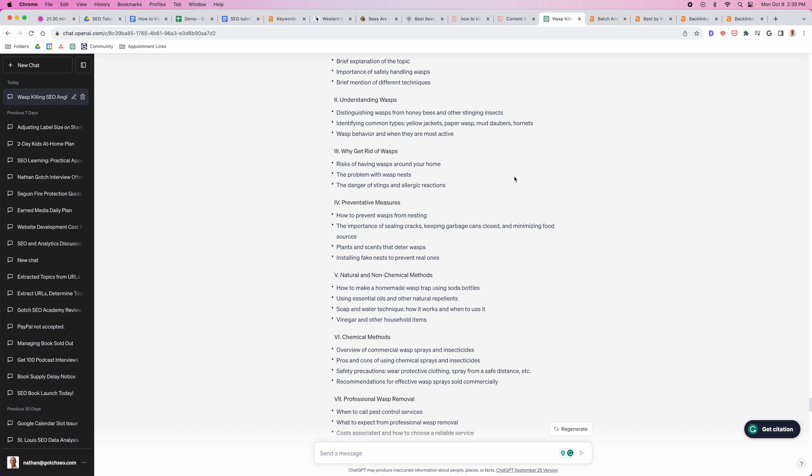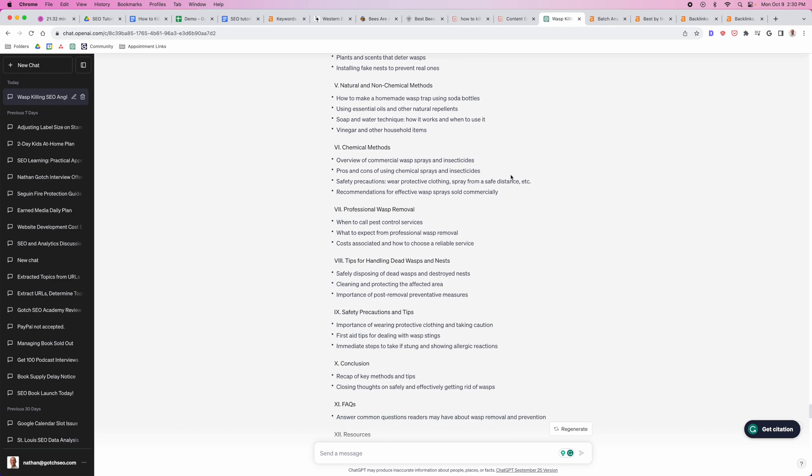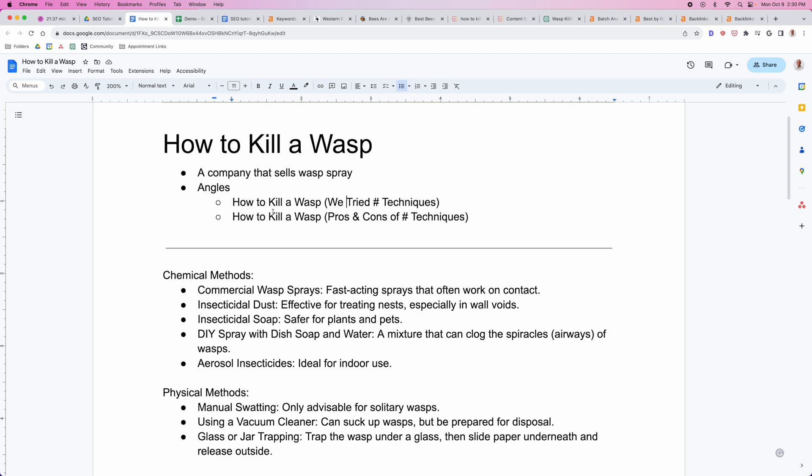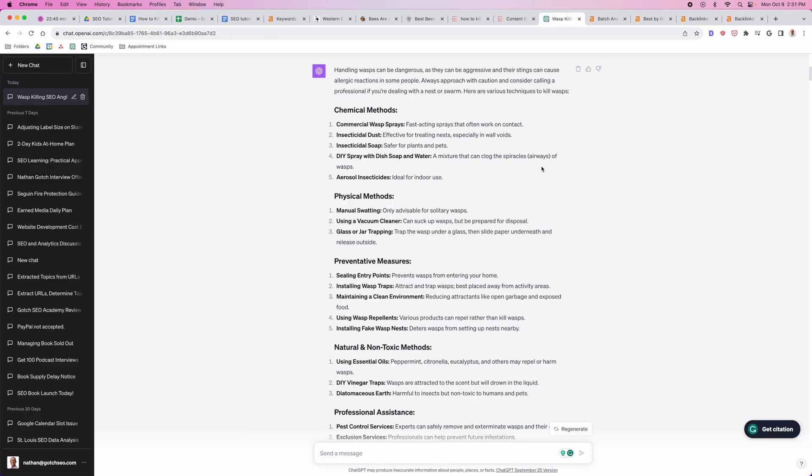Next thing you want to think about is how can we make this content more linkable? That's when the little experiment part comes into play. We're using an experiment to make this content more linkable because now someone actually can reference this content we've created. They can actually link to it as a resource. That's all that linkability is. We're just creating things in the content that make it easier for someone to actually want to link to us. That's it, simple as that. So that's really all there is to it.